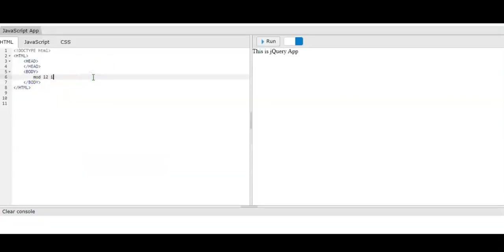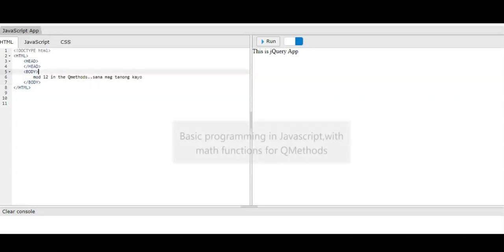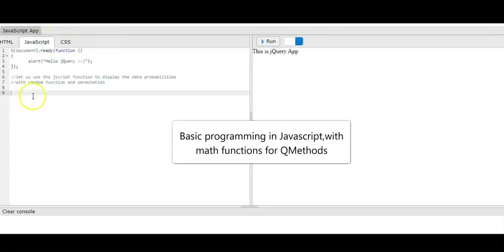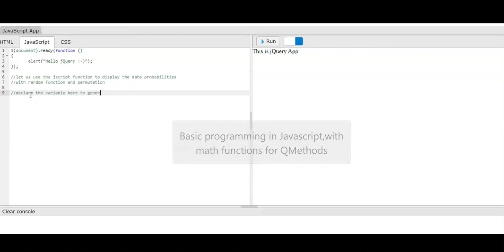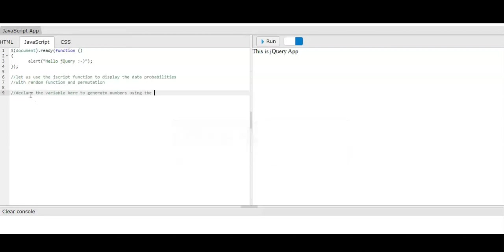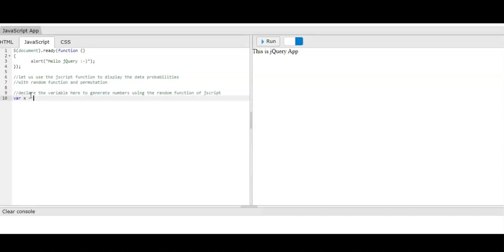Okay, so we have the container here to create our program. We need to use the permutation process based on module 12. Now we have the JavaScript for that, and we can use the random functions of JavaScript. The function is the pre-built function. We declare the variable x and use Math.floor.